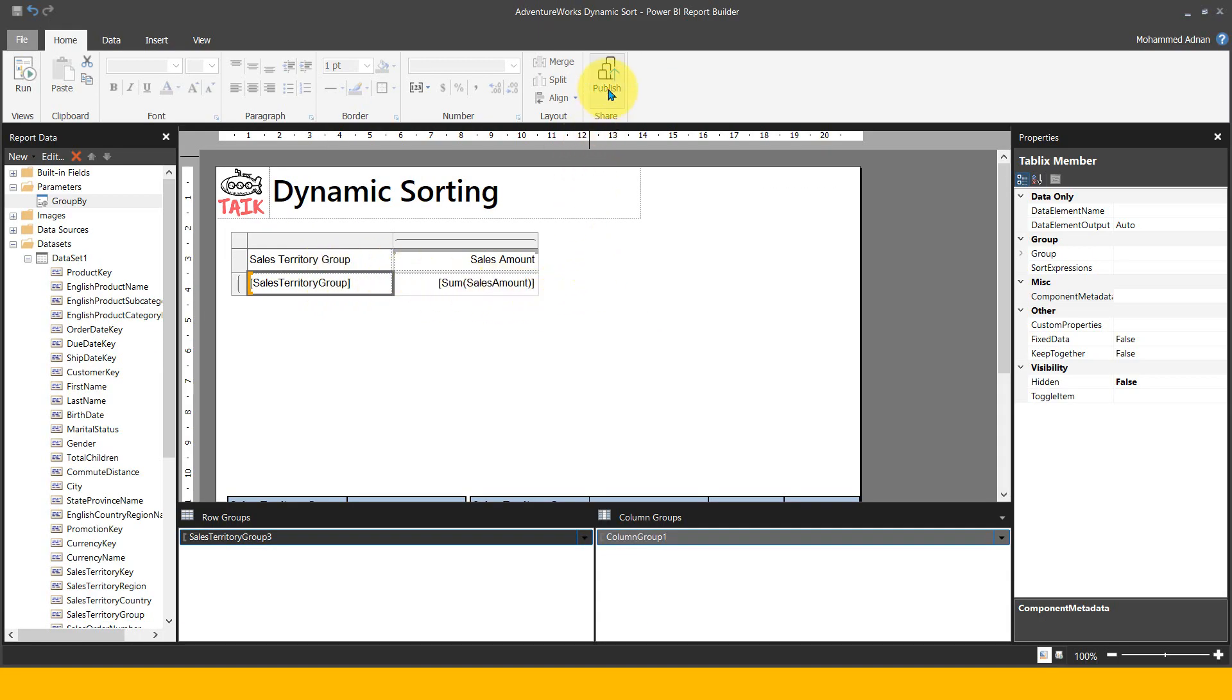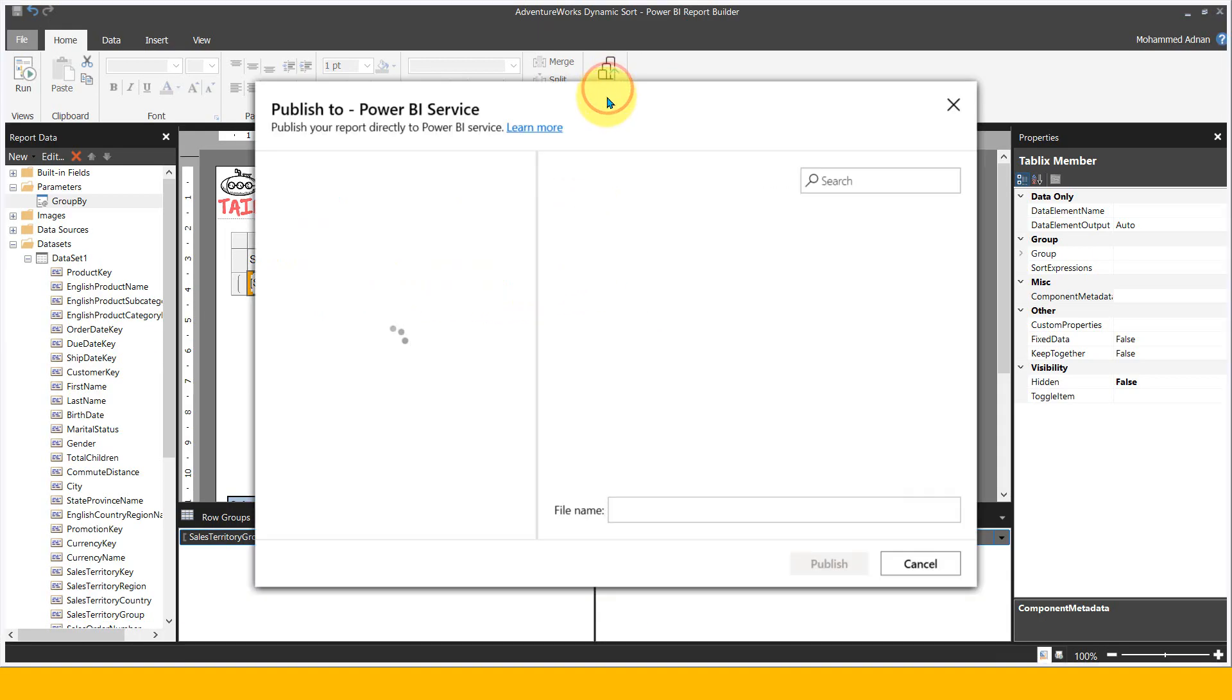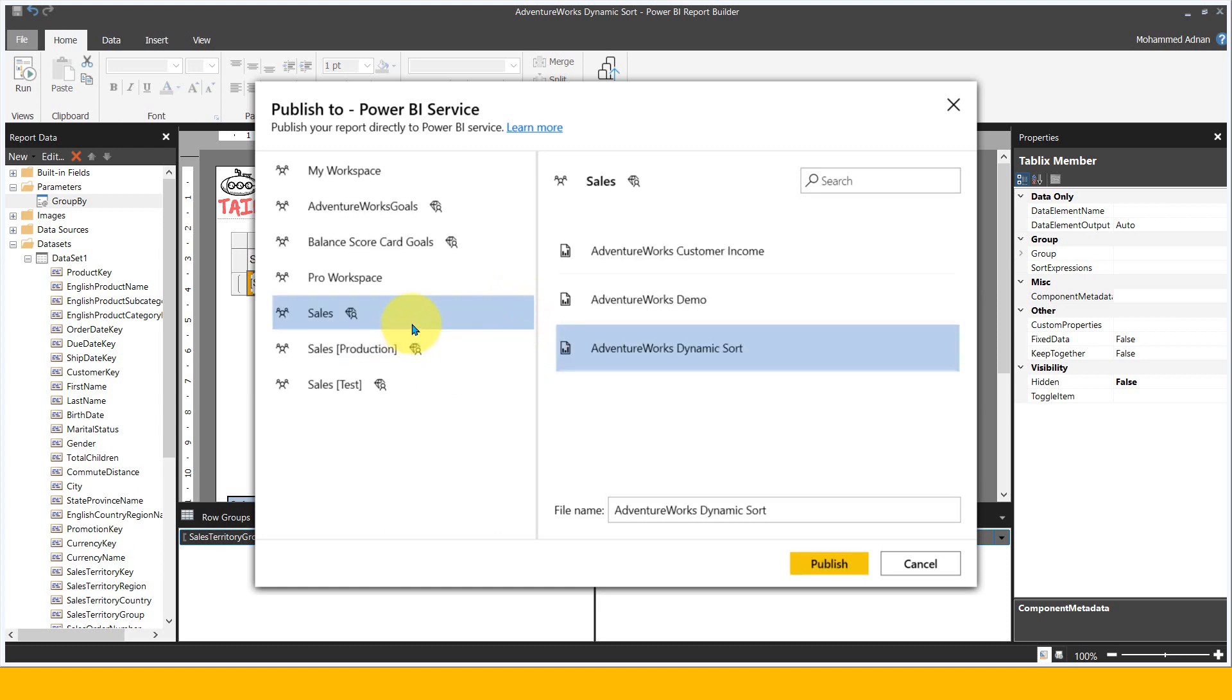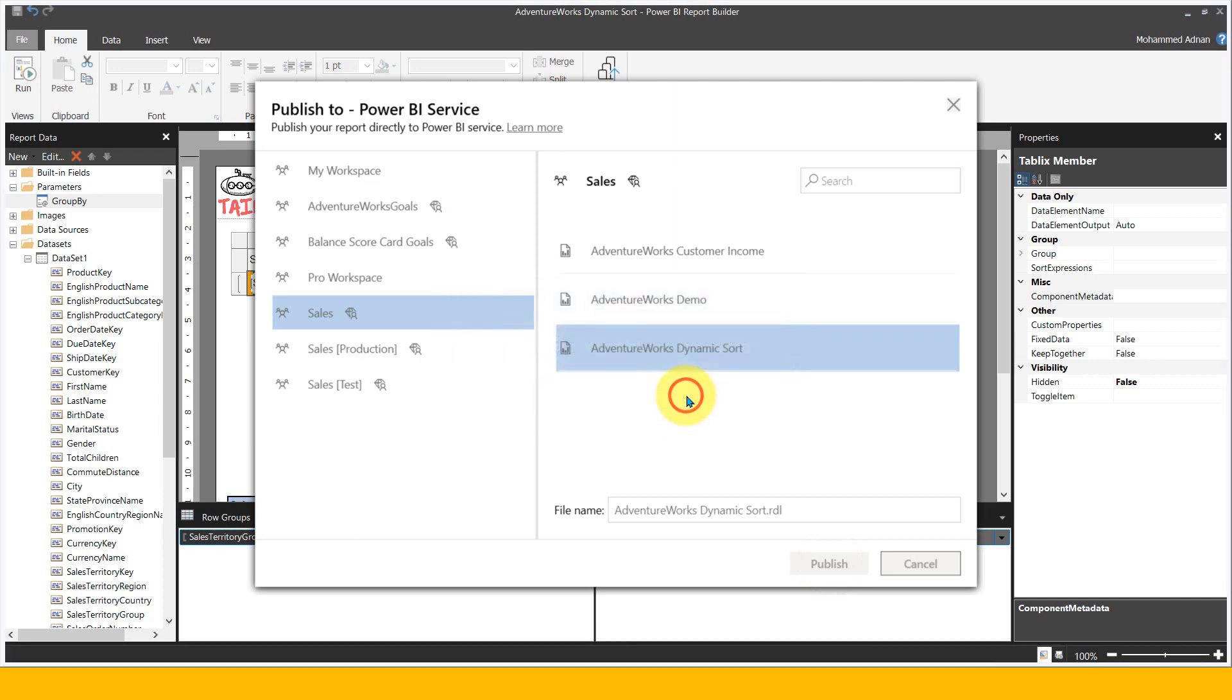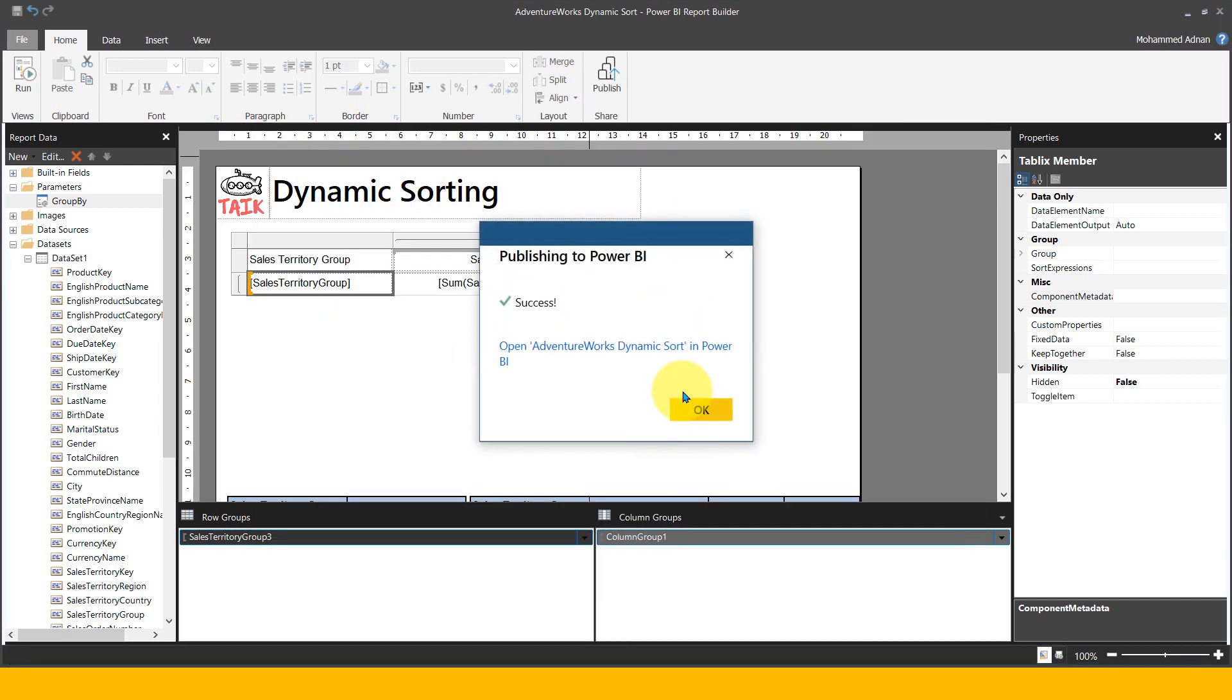Also, set the order to descending so highest is on top and lowest at bottom. Click okay, zoom out. Now publish again. I'm publishing to the same workspace with the same name, and it's asking to overwrite. I want to overwrite this one. Done.